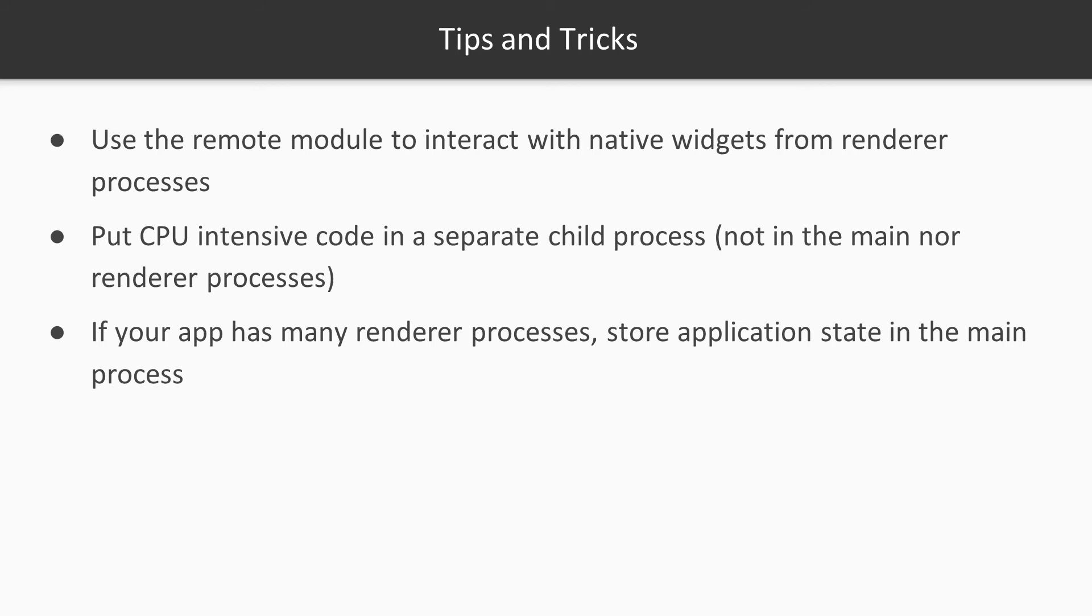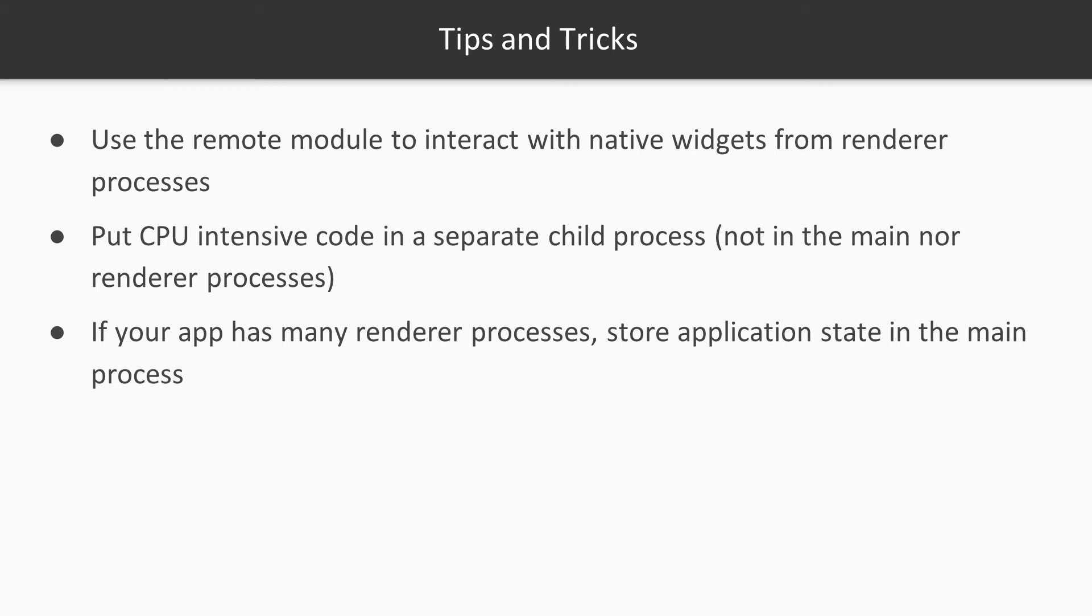Finally, if your application has many renderer processes, things might get messy if each of them needs access to the same application state. We don't want to replicate data since it risks getting out of sync. If this is the case, I suggest keeping the source of truth in the main process and accessing it from each renderer process using IPC.